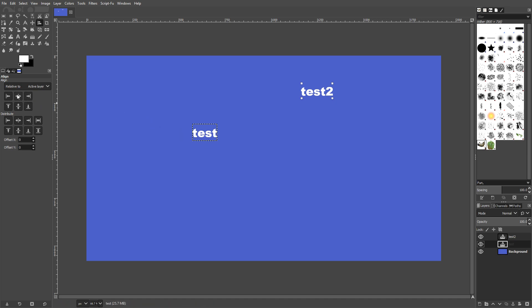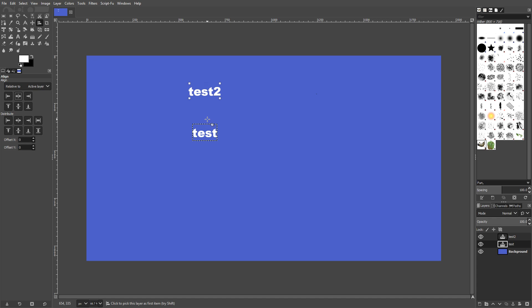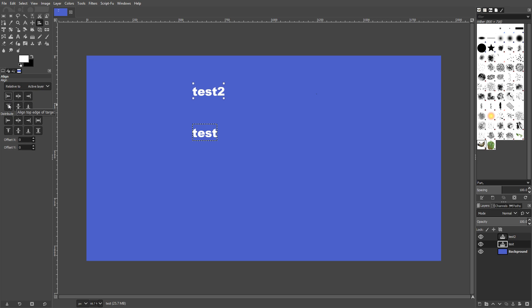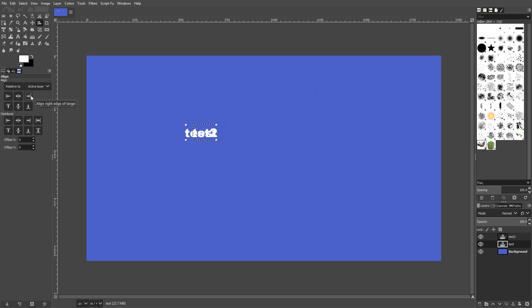And if I now click on one of these buttons here, it will actually align the test two with just test. I'm just going to demonstrate that now. Align center of target. There we go. As you can see, it's aligned to the center of test. If I now go align right edge of the target. There we go. And we can do that to the left edge as well. And we can also go align top edge of the target. And we also have align middle of the target. And we also have bottom. And there we go. That is how you align some text with another bit of text. Or if you had two images, this is how you would do it with two images.